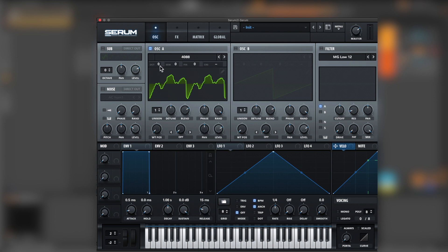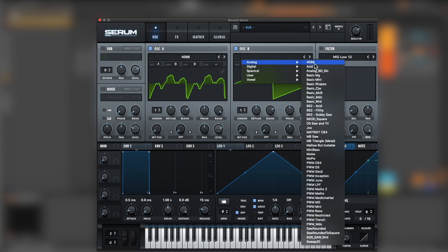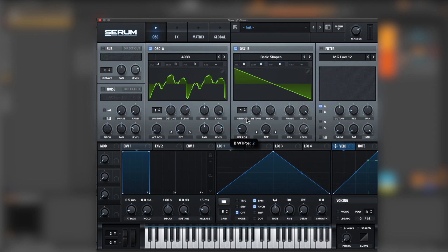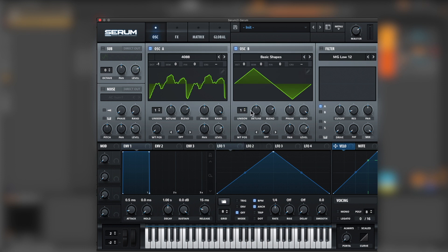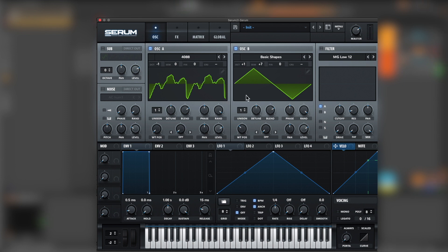Lower it one octave. Now let's go for oscillator B. Let's choose basics and bring the triangle. This one will bring one up and seven semitones, that's a fifth. So we already have the tone of the lead, as you can see.